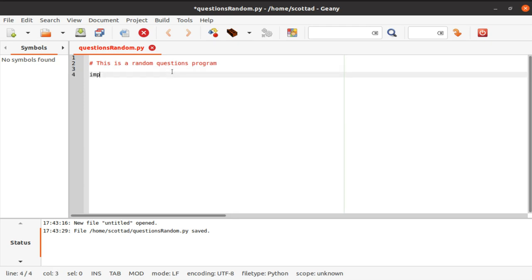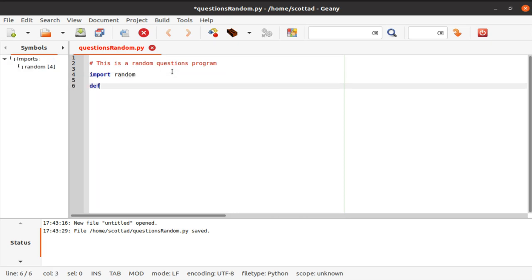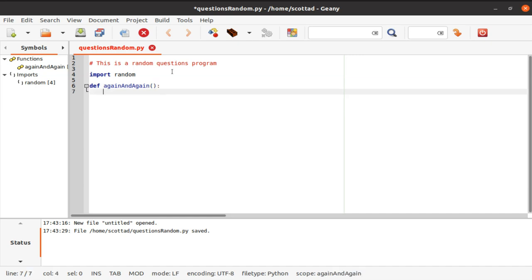From here we're going to import random. Now we're going to create functions — we're going to start with def to define our function, and we're going to label it 'again and again.' We get our colon and then we're going to print a statement asking the user how many questions they want to answer.